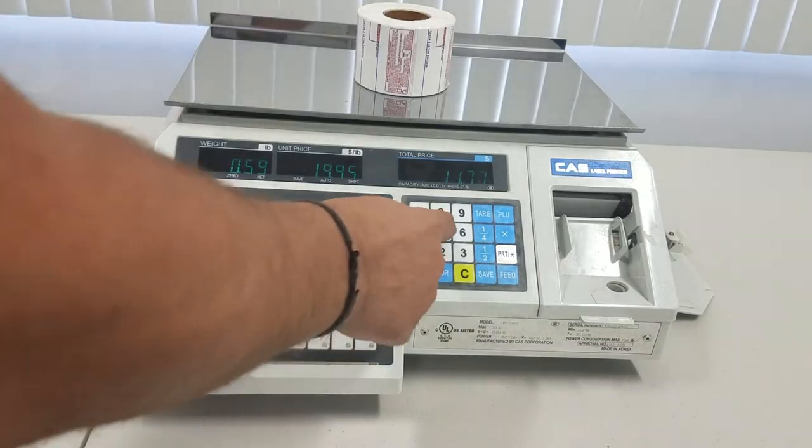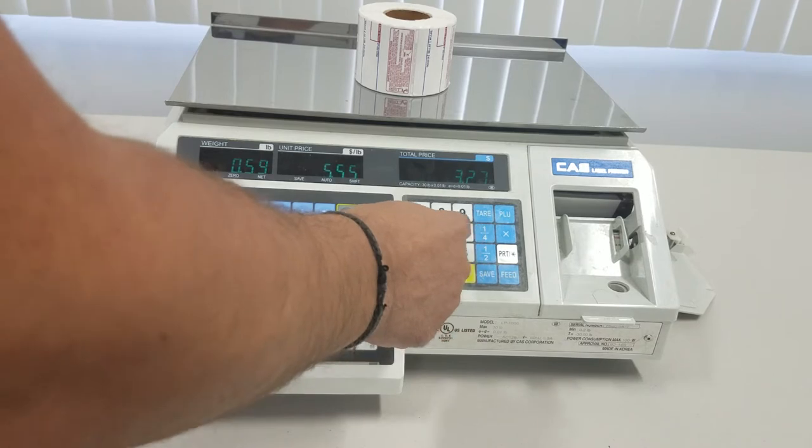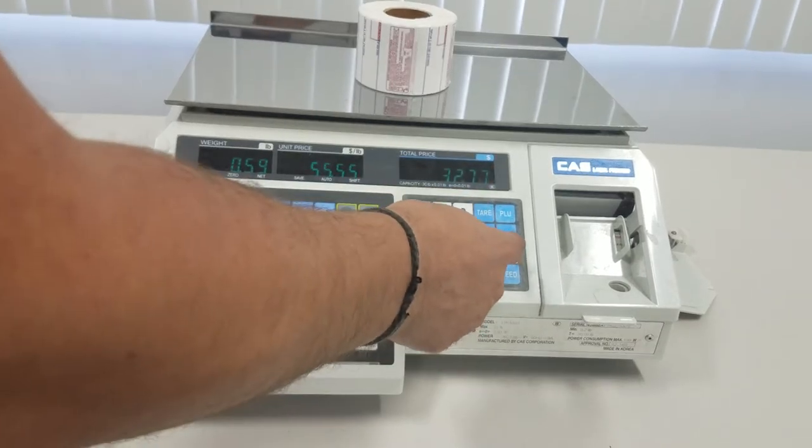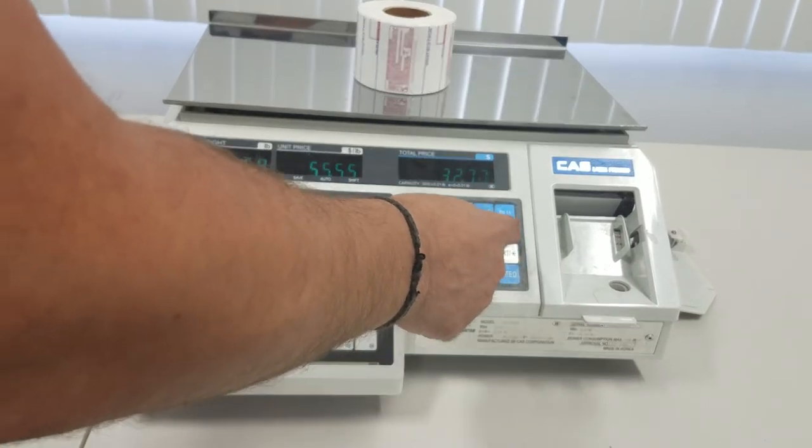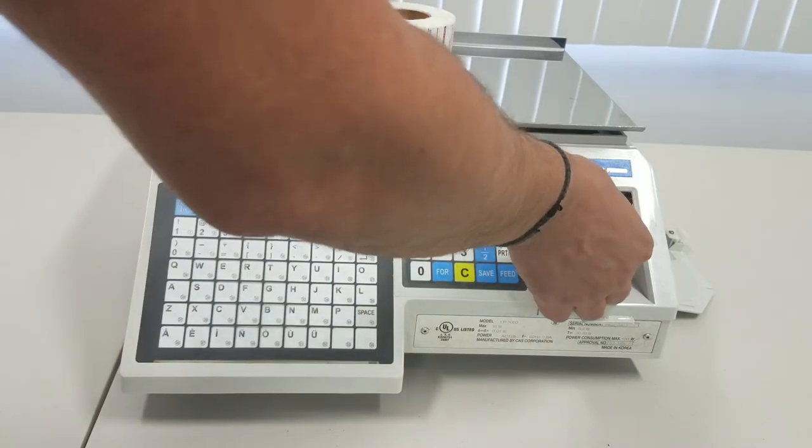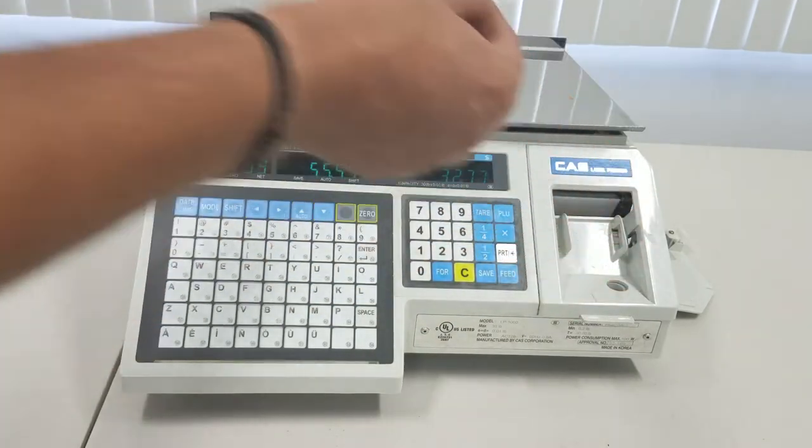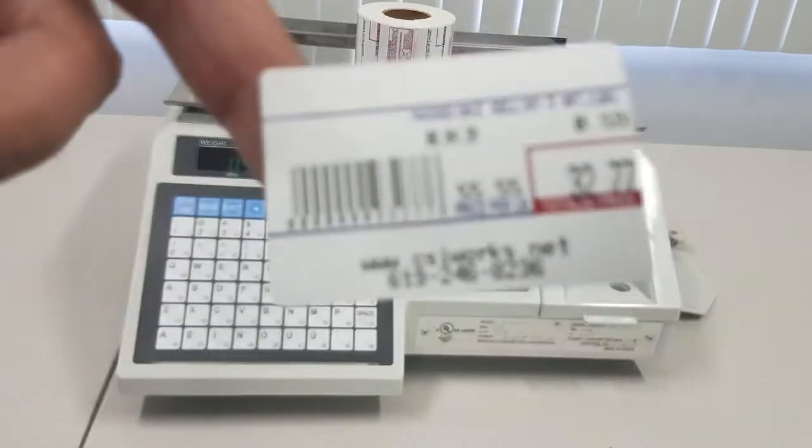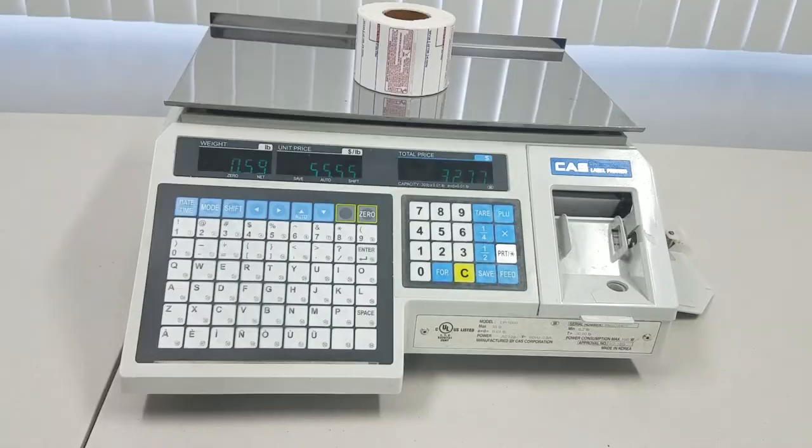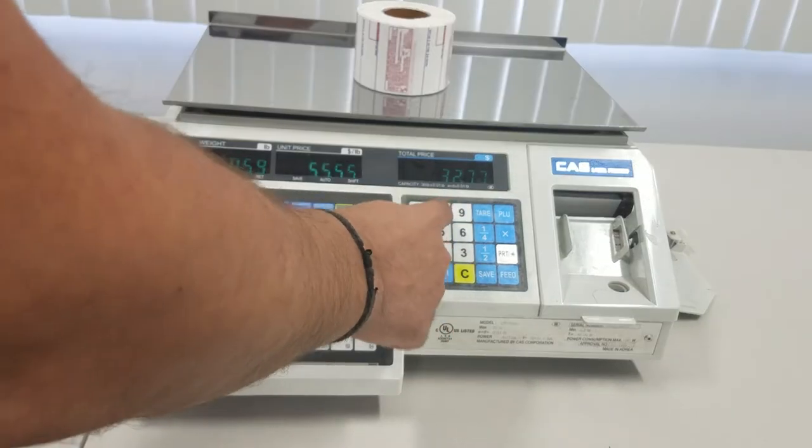But for example, if I made it a little bit more expensive, and thirty-two dollars, see at thirty-two dollars it still prints a barcode.